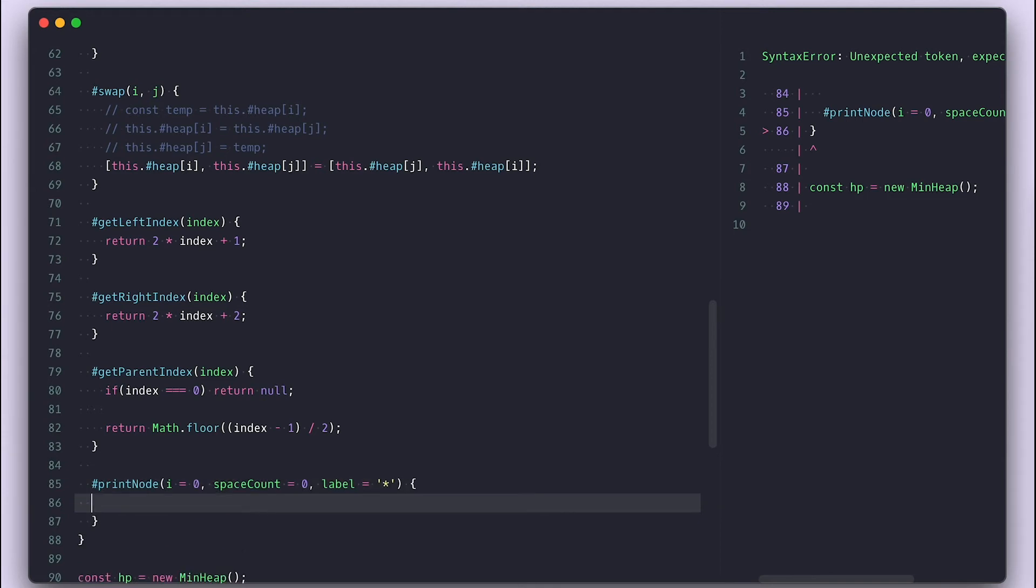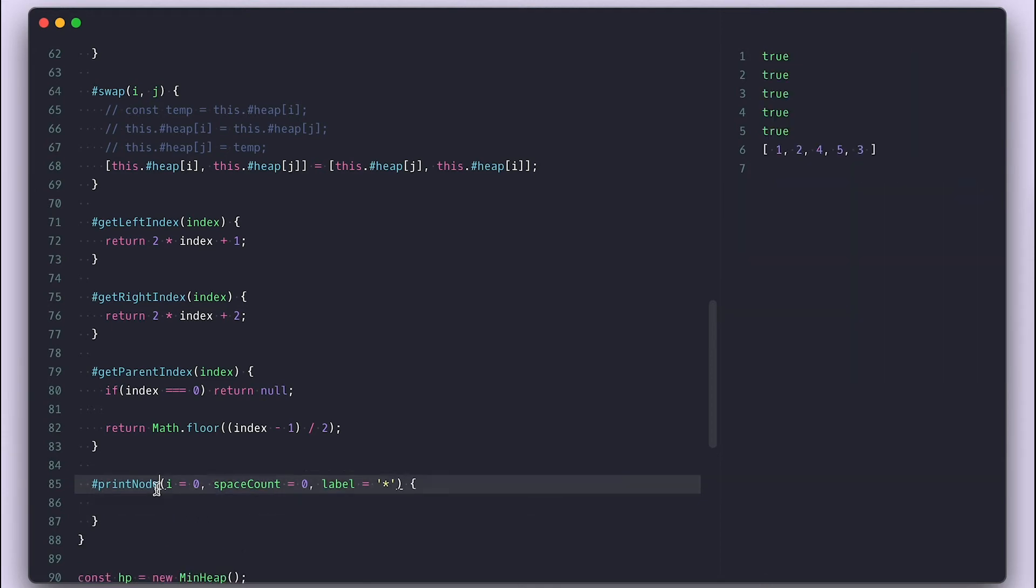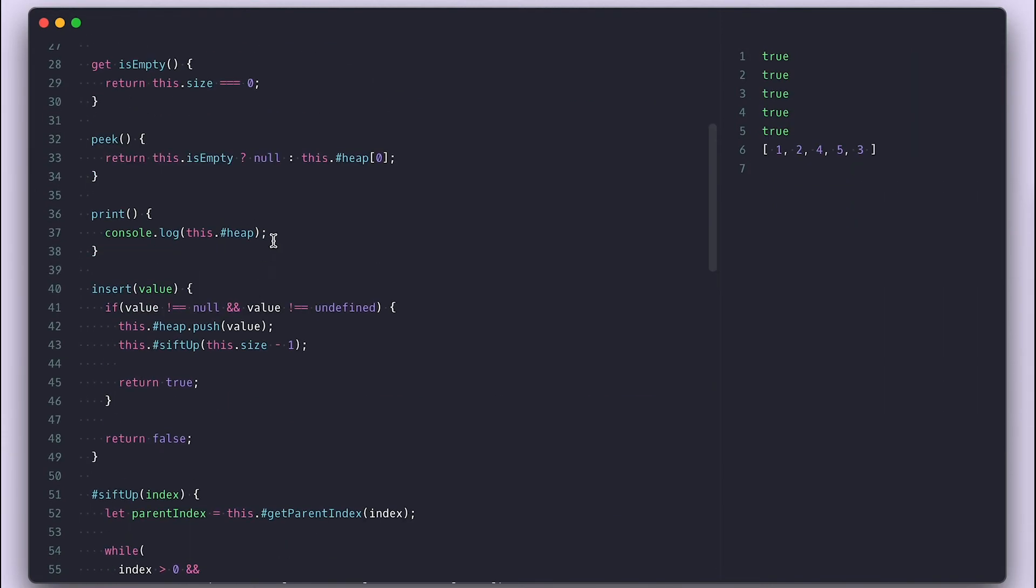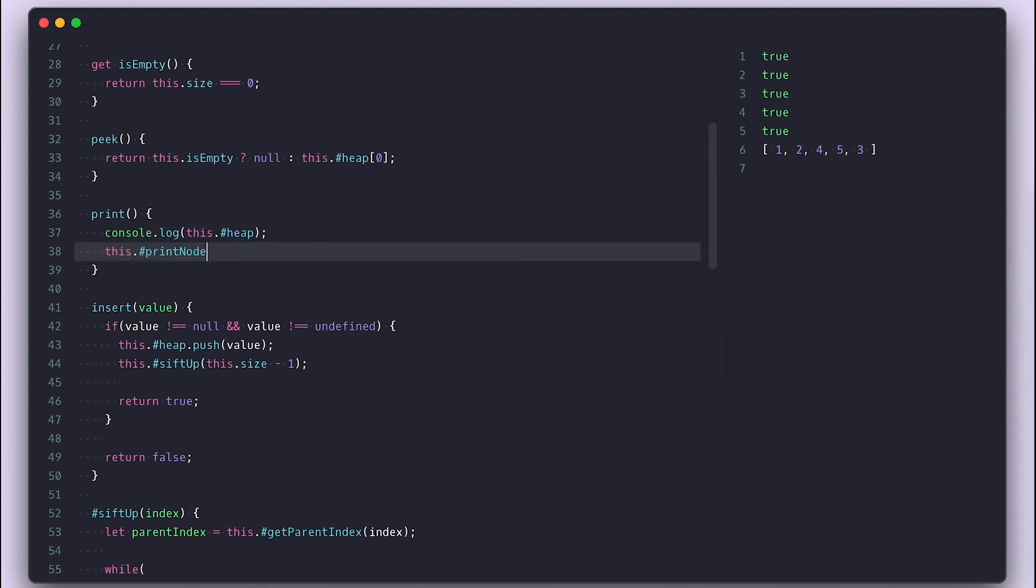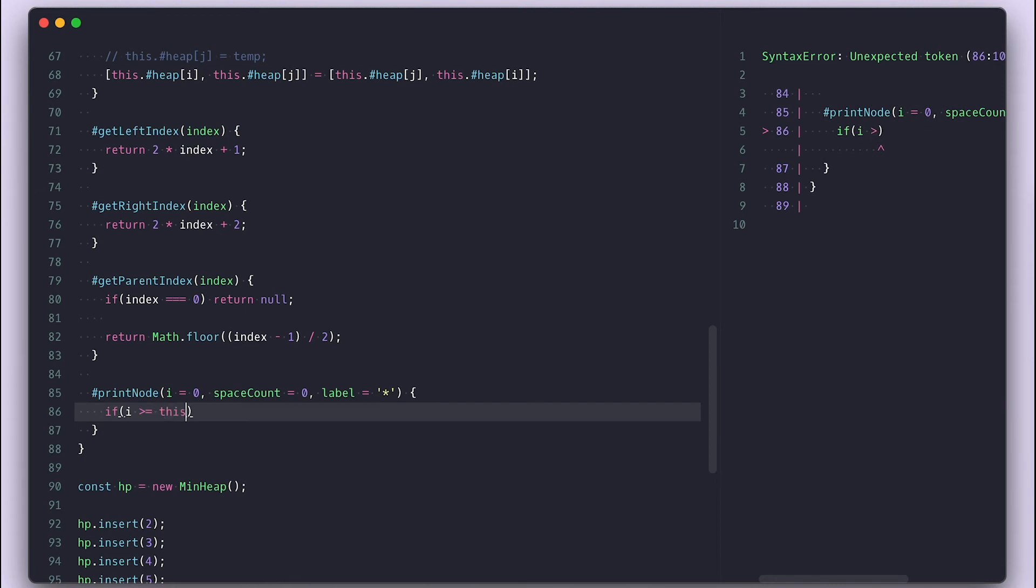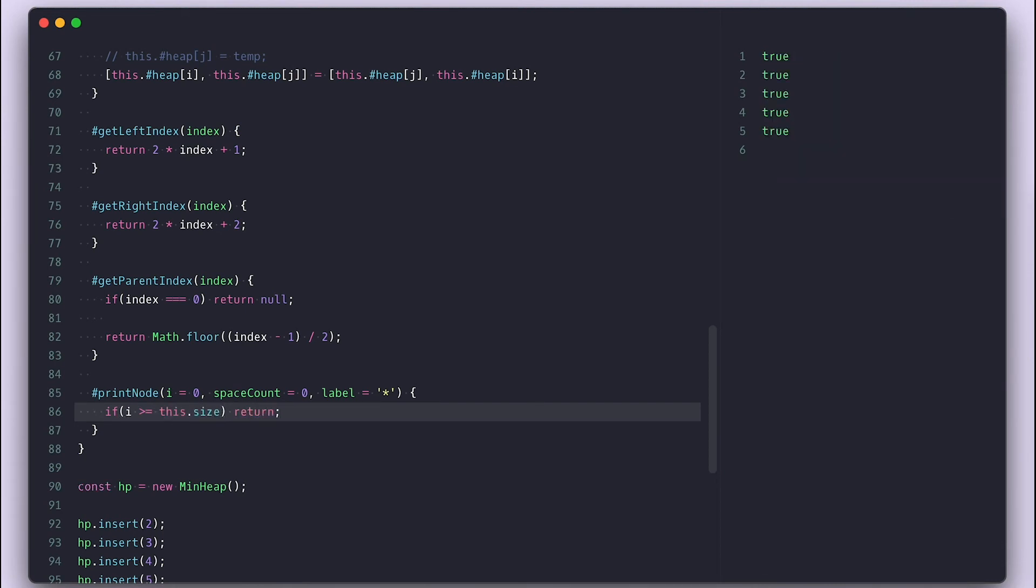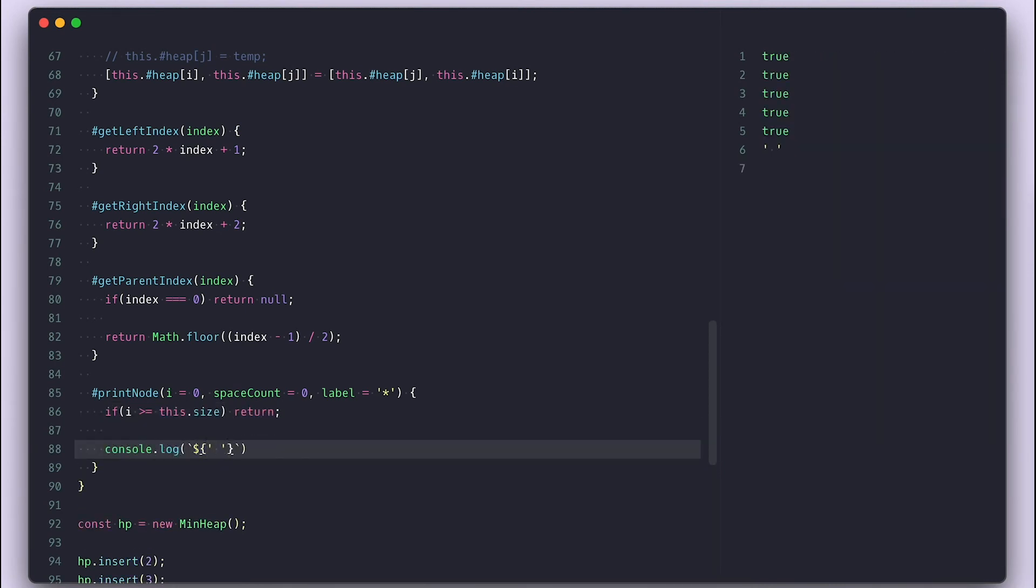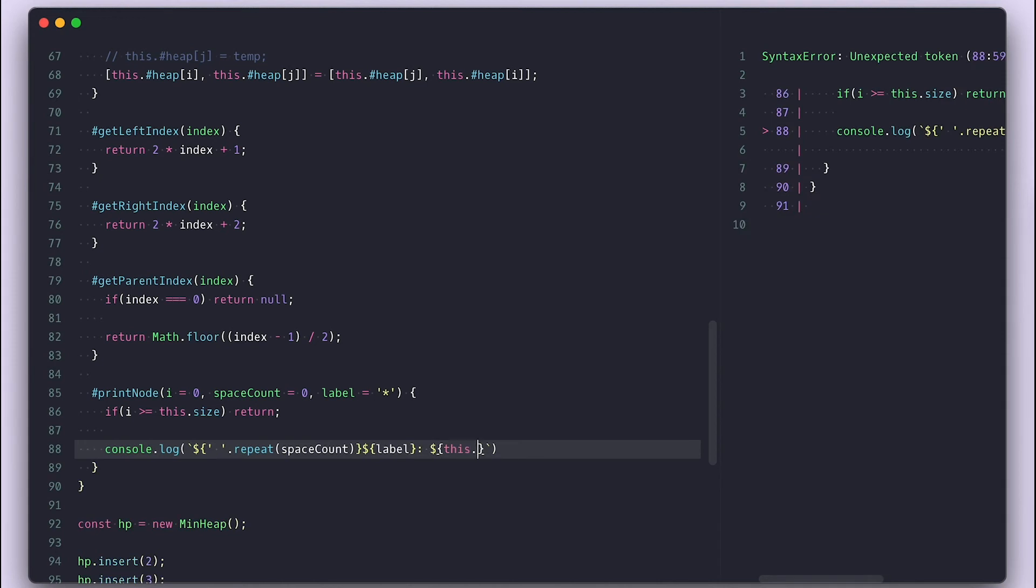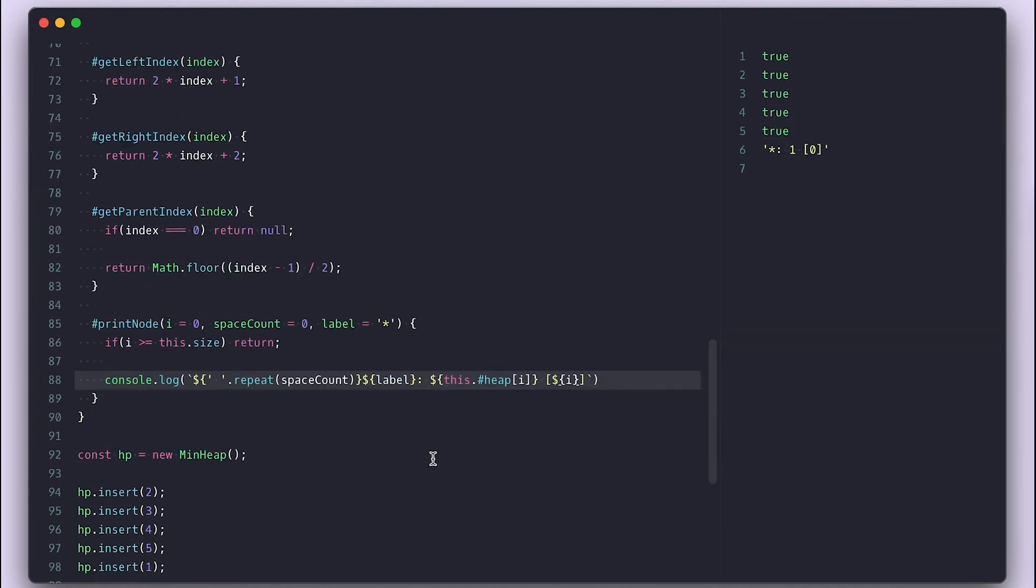For this it will always be the root. I'll call it inside the print method now with 0 for the root index. The first thing I do is check if I reach the end of the tree, the last index, if so I'll just return. Otherwise I'll console log a string where I first repeat the space, space count times plus the label and plus the value. I'll also add the index so it is easy to see where the node is.